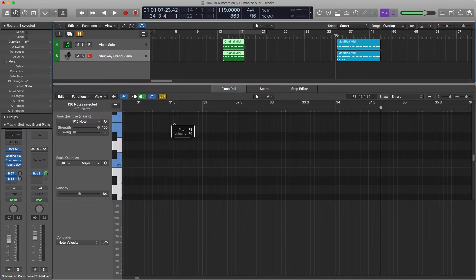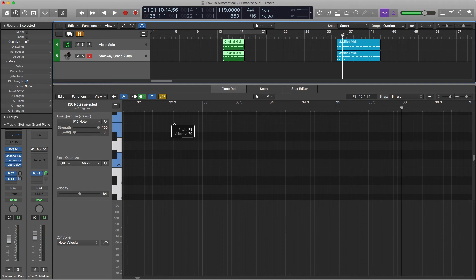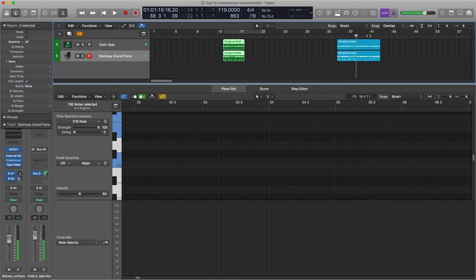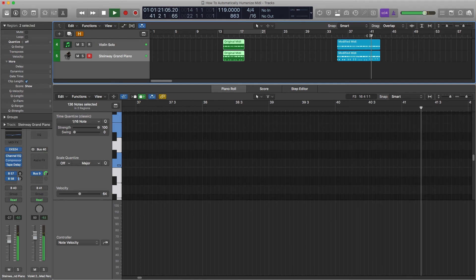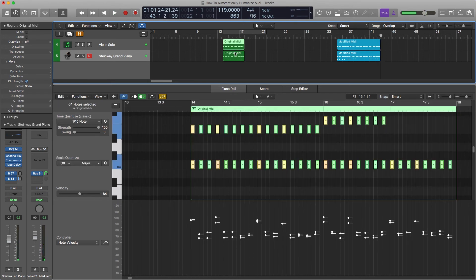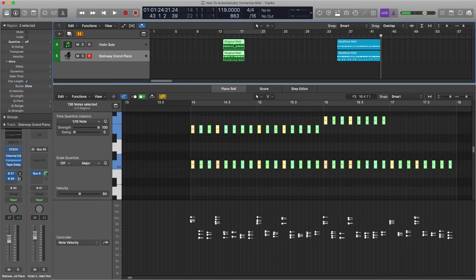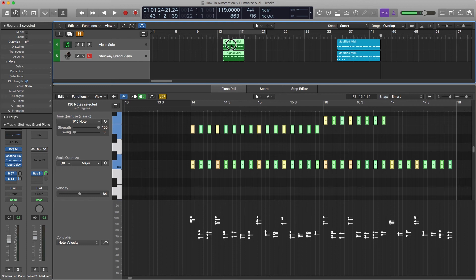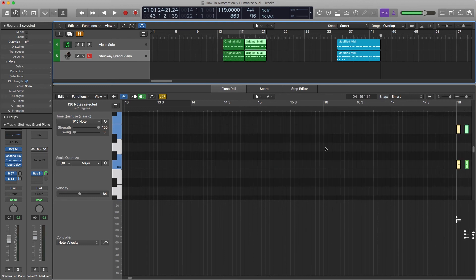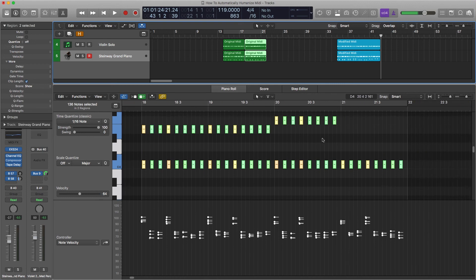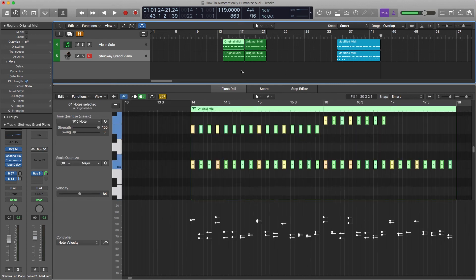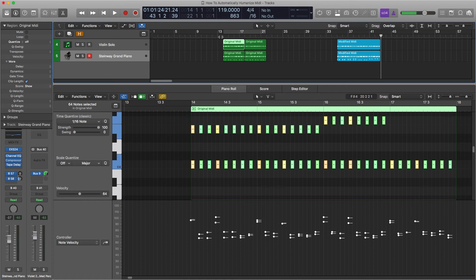In this one we had a crescendo. It goes, and a decrescendo at the end. So to do that, copy the regions, which is Option drag. That's pretty much every program, Photoshop, anything you use. Option dragging will copy whatever you're clicking.